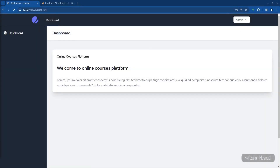Hey everyone, this is Afizullah Masoudi and you're watching Code with Hafiz. Welcome to the third video of this series on creating an online courses platform with Laravel Jetstream, Inertia, and Vue. In our previous video we designed a very nice sidebar. In this video I will show you how to create localization or have multiple languages in your project.